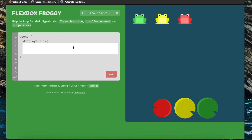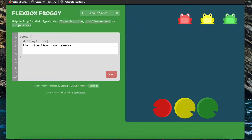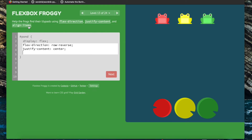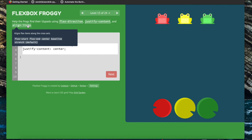Now we're going to help the frogs find their lily pads using flex-direction, justify-content, and align-items. We define the direction of the main axis — we're working with the horizontal one but need it reversed, so flex-direction row-reverse. With the main axis being horizontal we want items aligned along the center, so justify-content center. Then align-items will move things along our cross axis — the vertical one — and we want items aligned along the end of that vertical axis, so align-items flex-end.